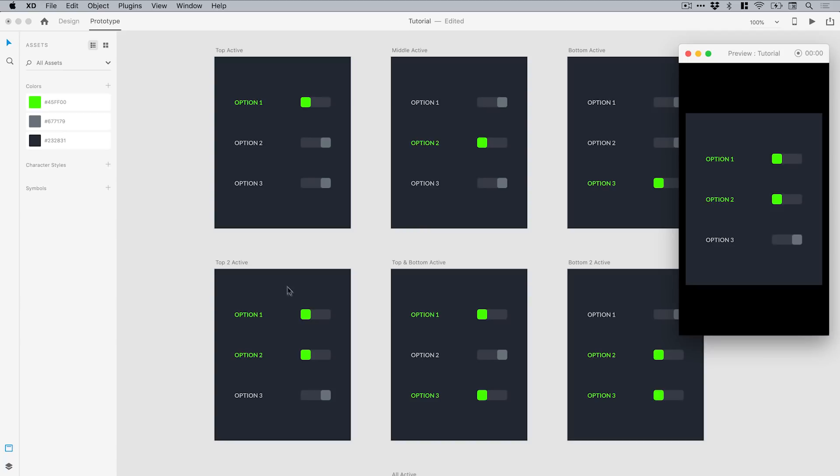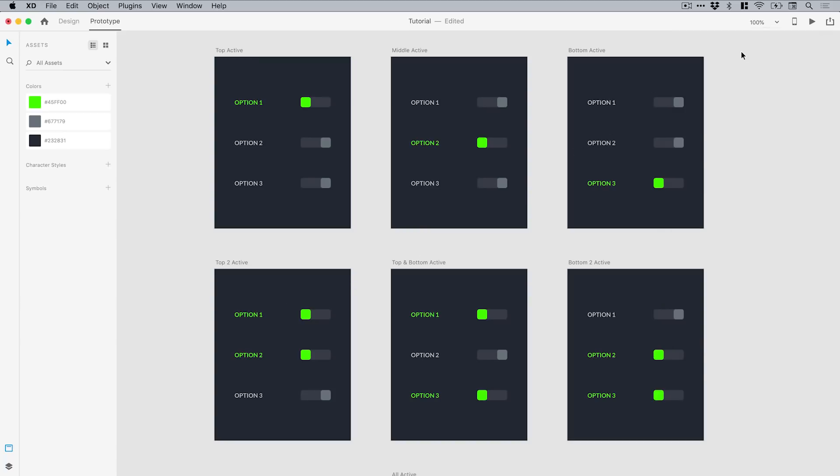Now this is where you come in. This is your challenge: to take all of these remaining artboards at the bottom for all the other states and get these working in a prototype. Of course I will include a completed version as well, so you have the version with the challenge and then the version that is fully complete if you get stuck or if you'd like something to reference to see how it looks when it's all done.